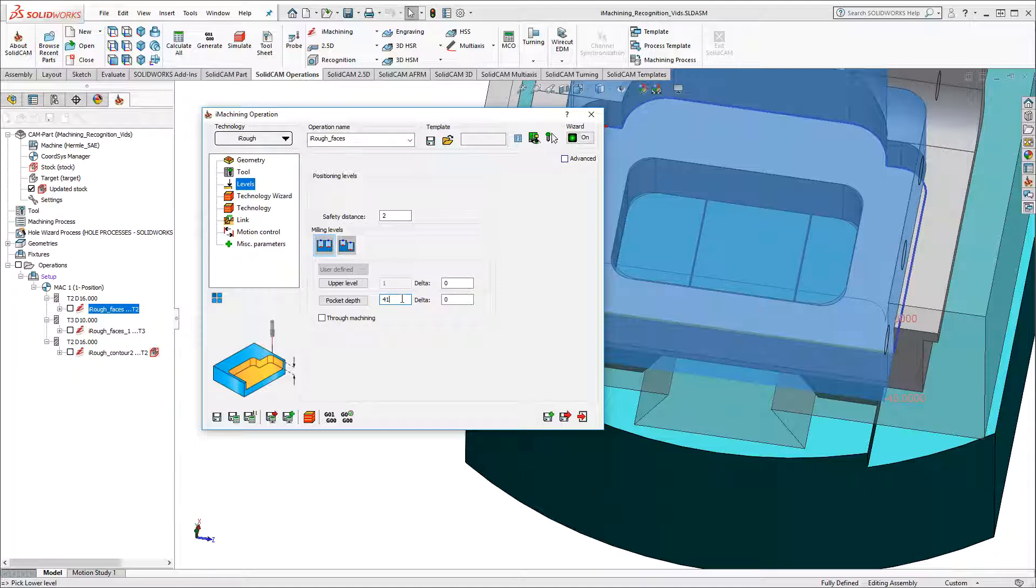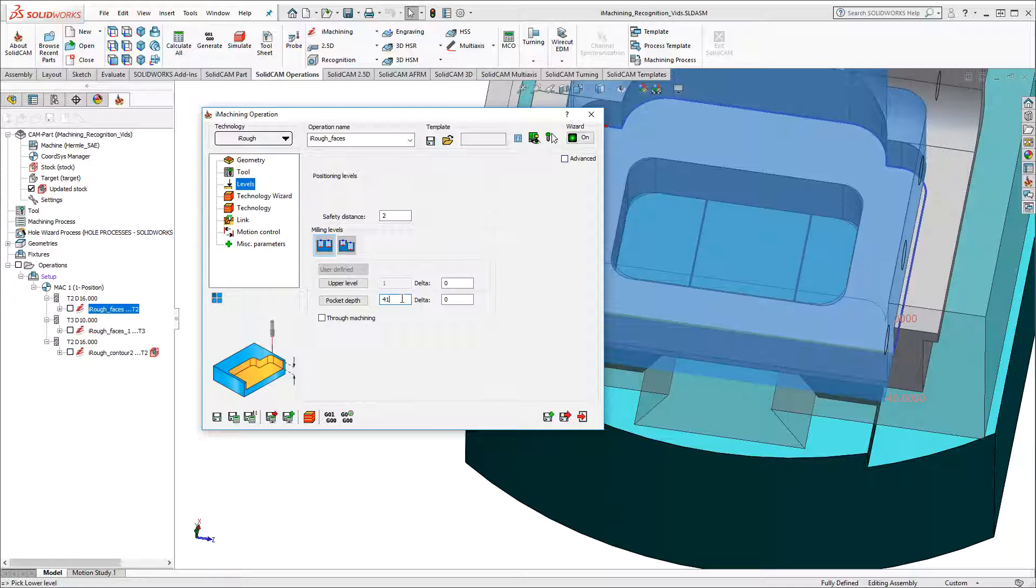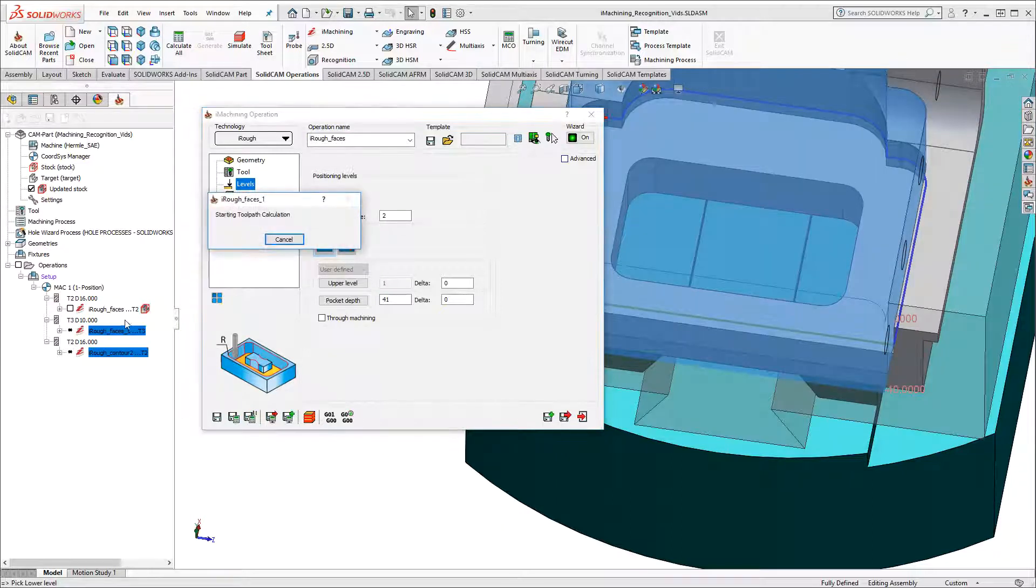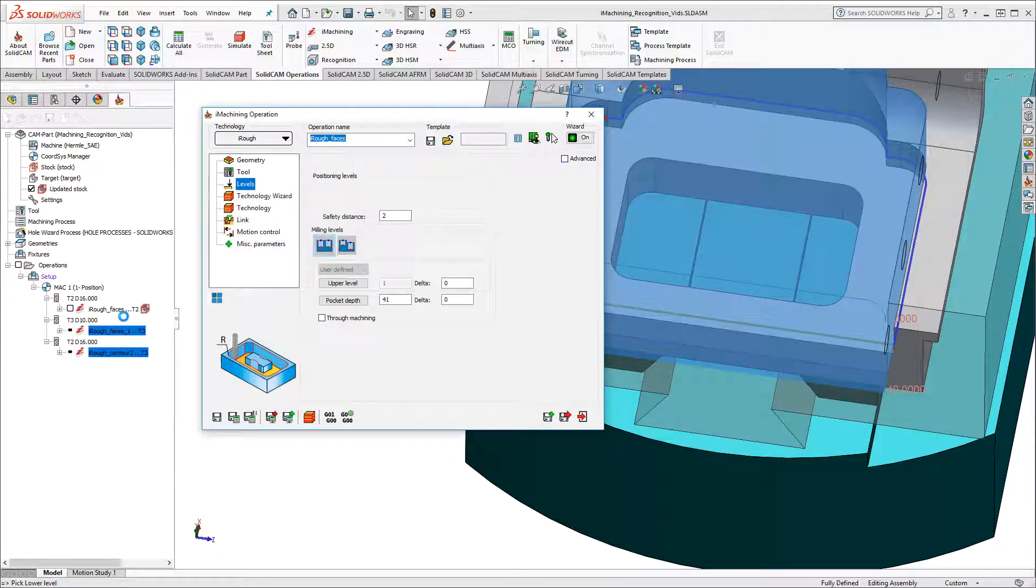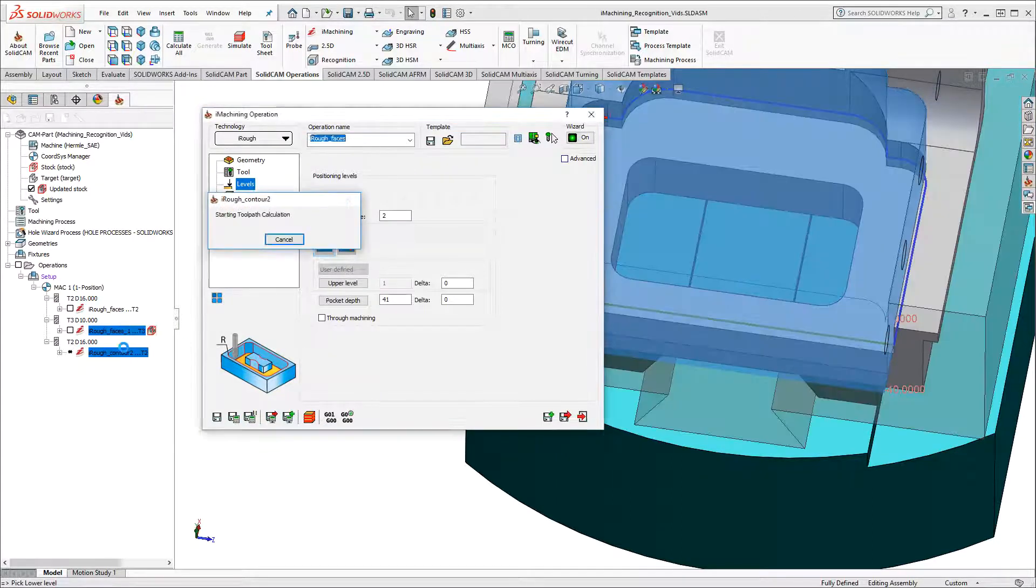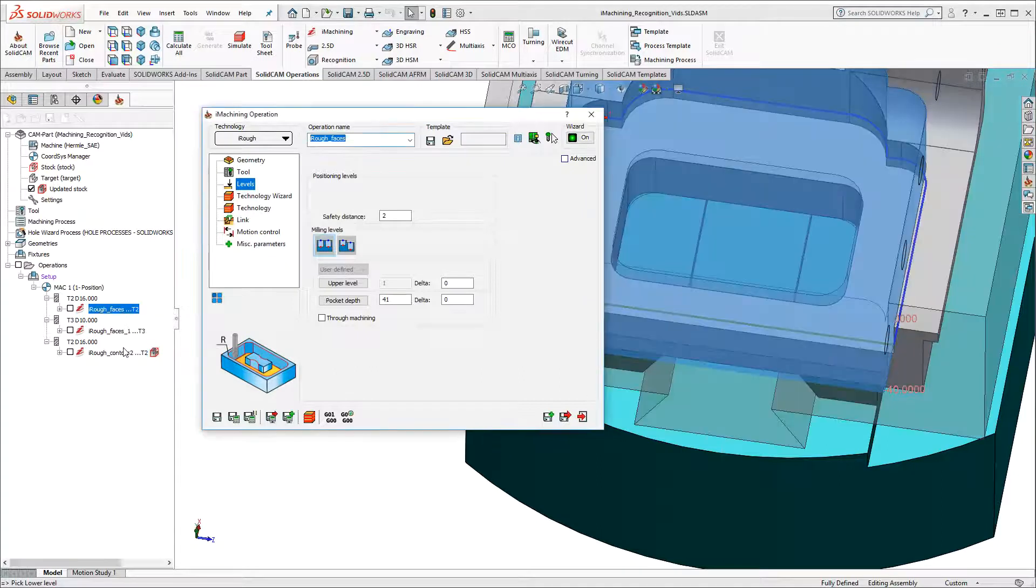Now, since all the operations defined thus far are sharing data, I can click Save and Calculate with all related operations. And in the cam tree, we can see that all operations are being recalculated and updated based on my change.